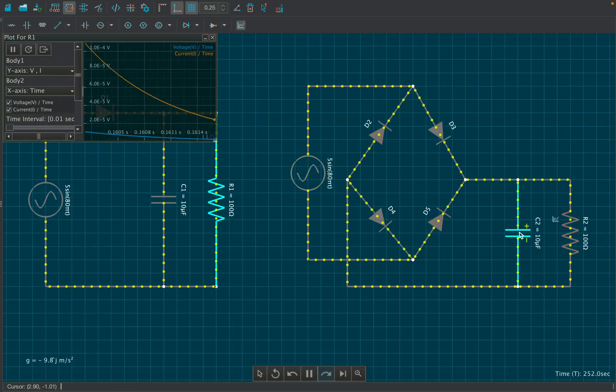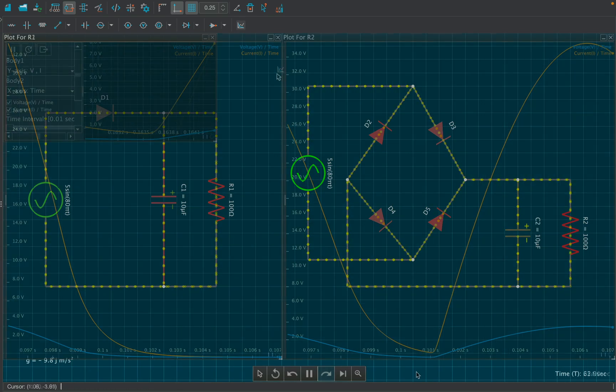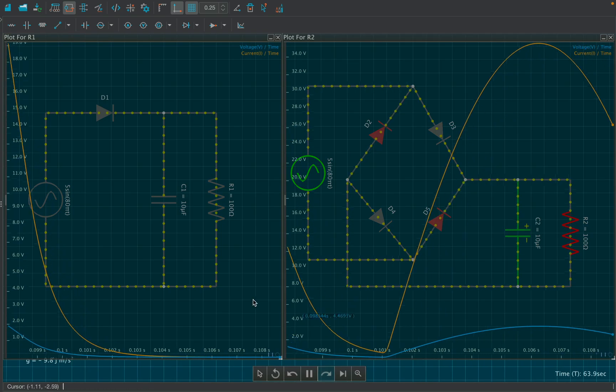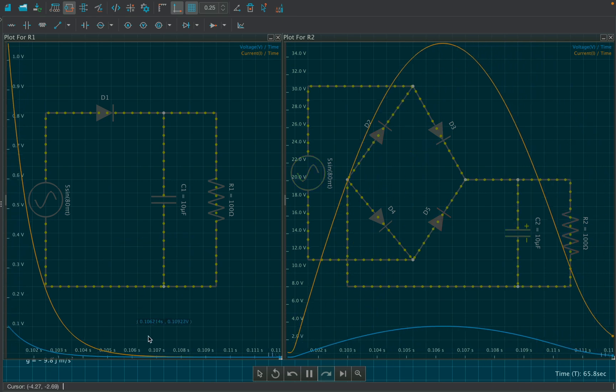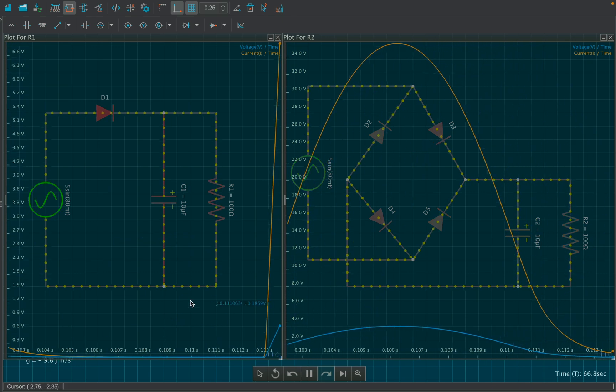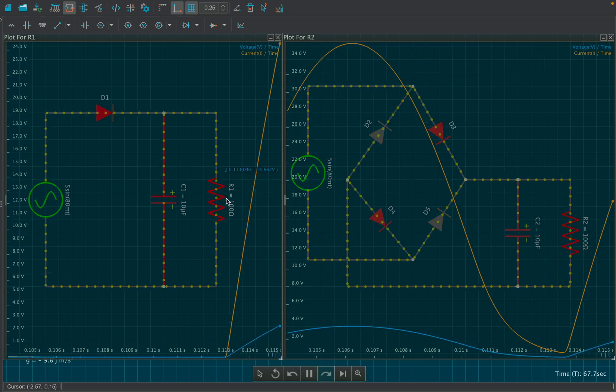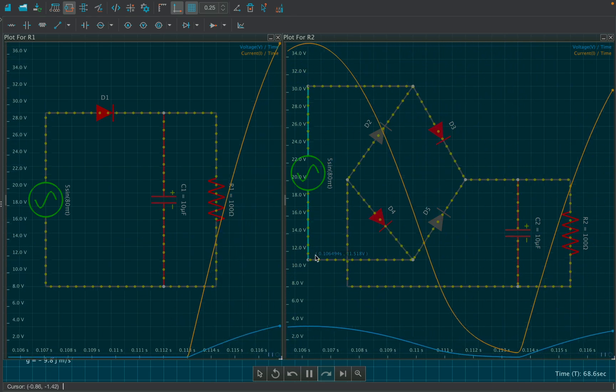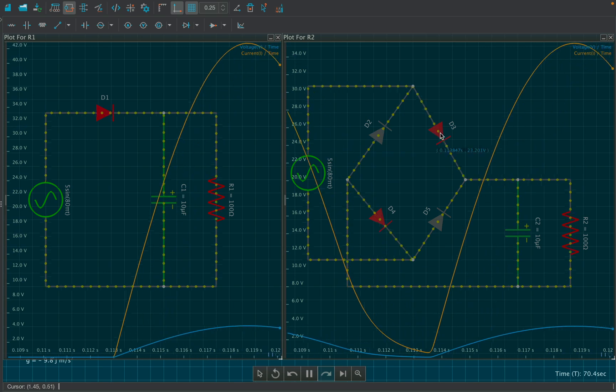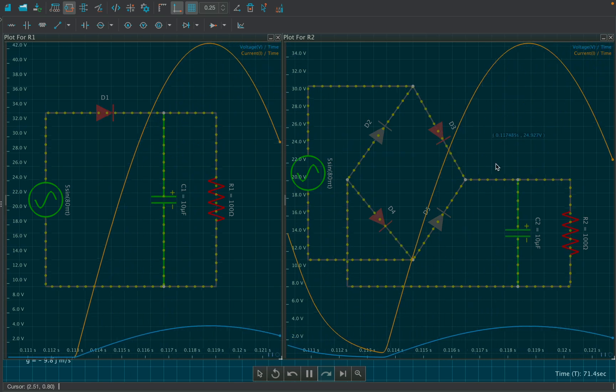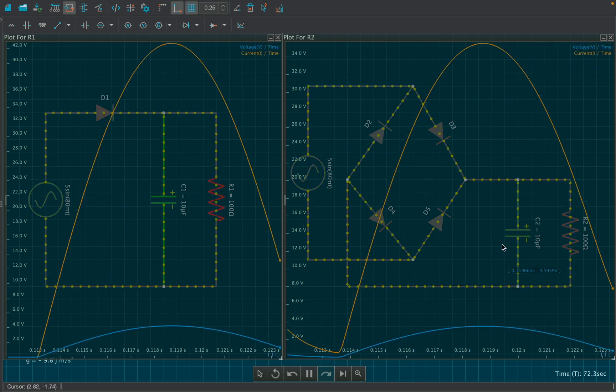Attach the graph tool to both the resistors, and notice that the half wave rectifier blocks the negative half cycle of AC wave whereas the full wave rectifier transforms the negative half cycle of AC wave to positive.